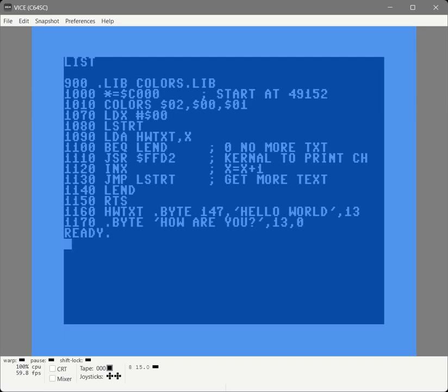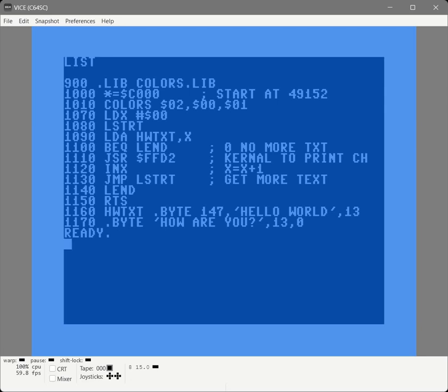Now we can see that our code is going to pull in the macros in colors.lib, and then when the assembler sees a call to colors in line 1010, it will insert that code with those parameters filled in right there. When we're done, this should assemble the exact same code as before. It's just our code is organized a little better. So let's save it.